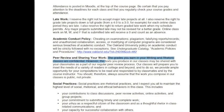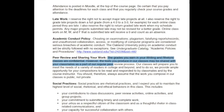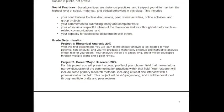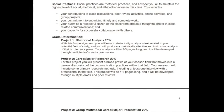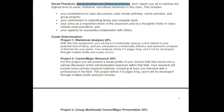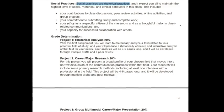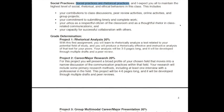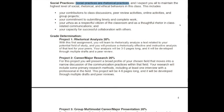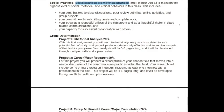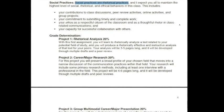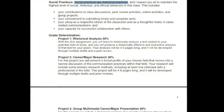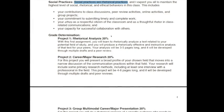You're going to be doing a lot of peer reviewing in this class. The grades that you earn are confidential, but the texts that you produce are going to be shared with your classmates and possibly with others outside our class. Social practices are very important in a rhetoric class because social practices are rhetorical practices, and I expect all of you to maintain the highest level of social, rhetorical, and ethical behaviors in this class — which includes contributions to class discussions and peer review activities, your commitment to submitting timely and complete work, your ethos (which is your credibility), your authority, your personality as a respectful citizen of the classroom, and your capacity for successful collaboration with others.